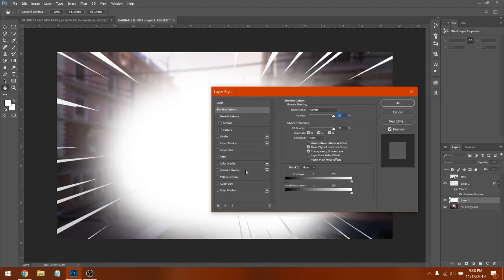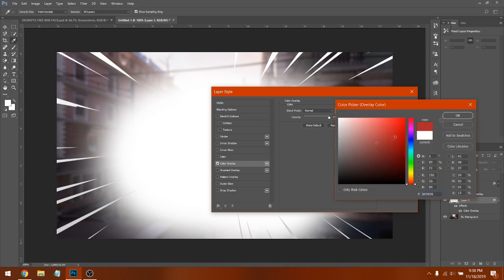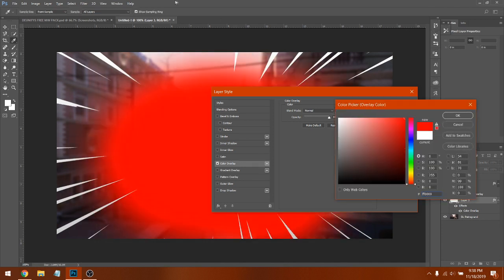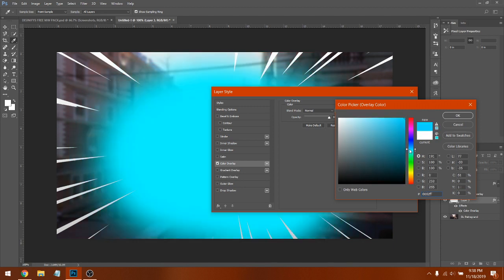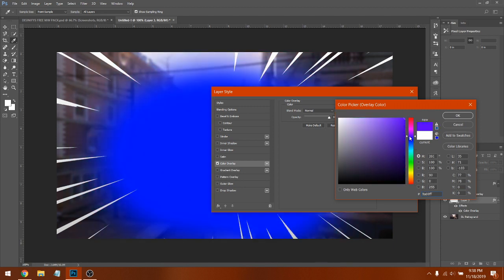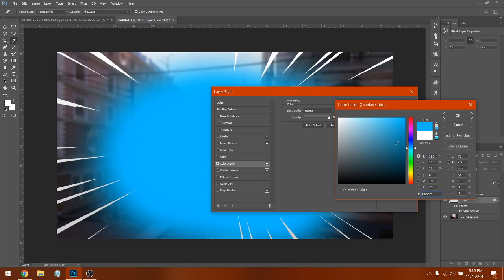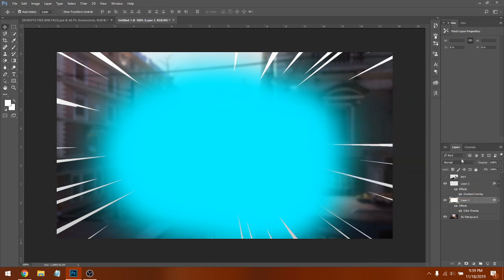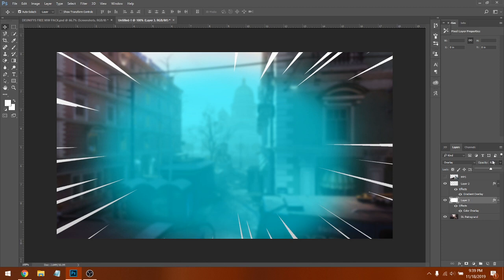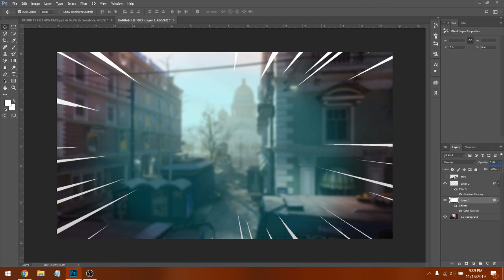Double-click or right-click the brush layer and click Blending Options. Go to Color Overlay — this switches the color. You can make it any color; I think a blue or purplish color will look good. Click Overlay for the blend mode. Bring the opacity down to about 21 — that looks good right there.